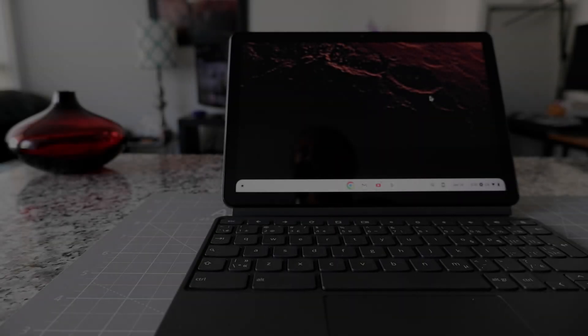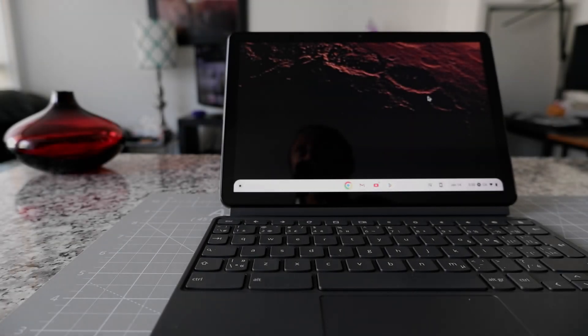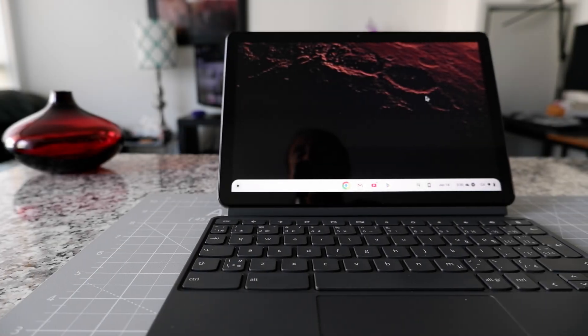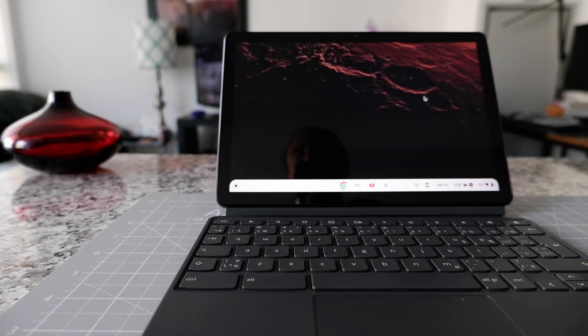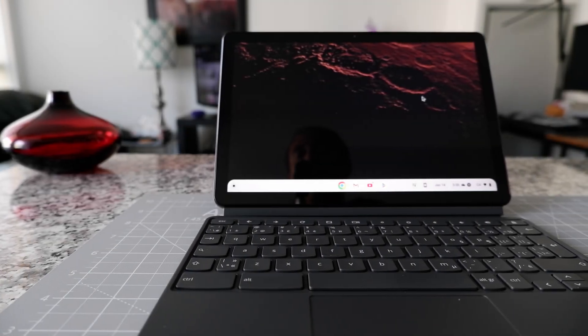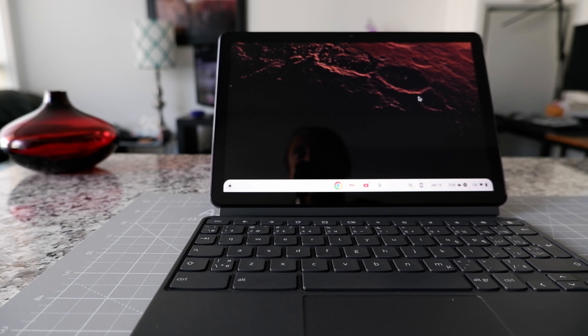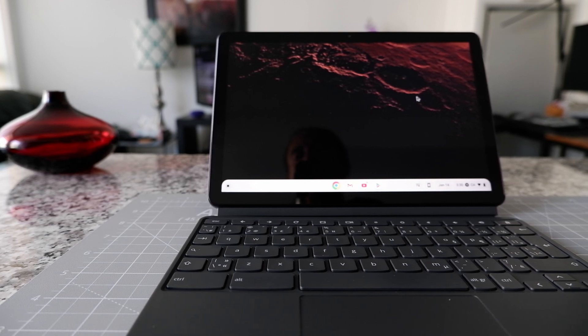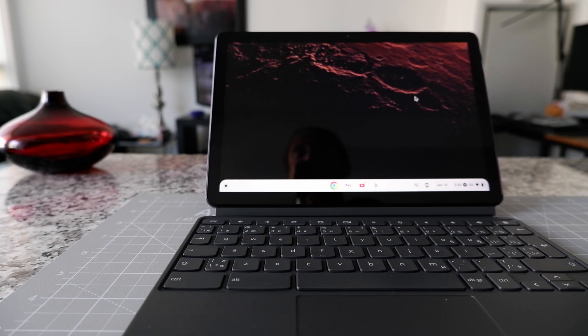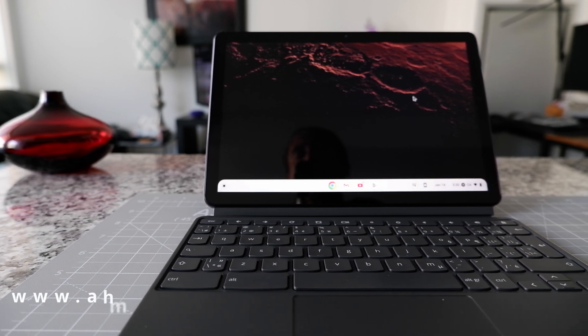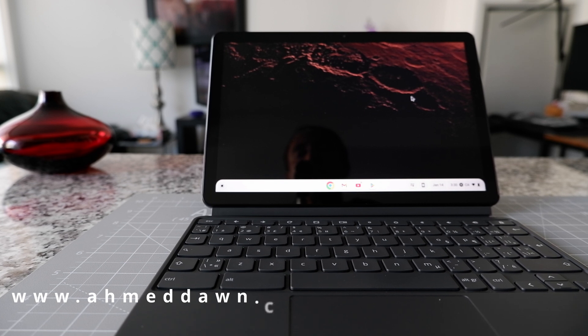Hello everyone, this is Ameddan of Ameddan.com. Today I'll have another episode of Chromebook tips and tricks video and I'll show you how to restart your Chromebook. Stay until the end of the video because my favorite one is going to be number three.